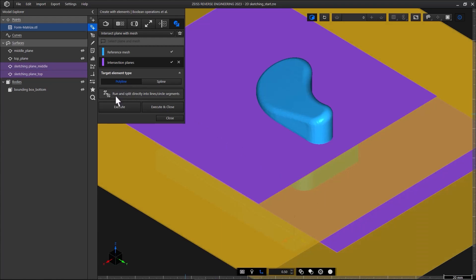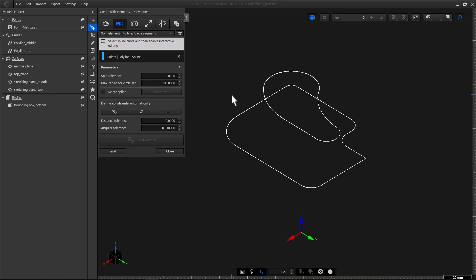From here you can jump directly to the next function we need. Just click run and split directly into lines, circle segments. ZRE creates the two polylines, displays them exclusively in the cat window, and opens the function split elements into lines, circle segments.